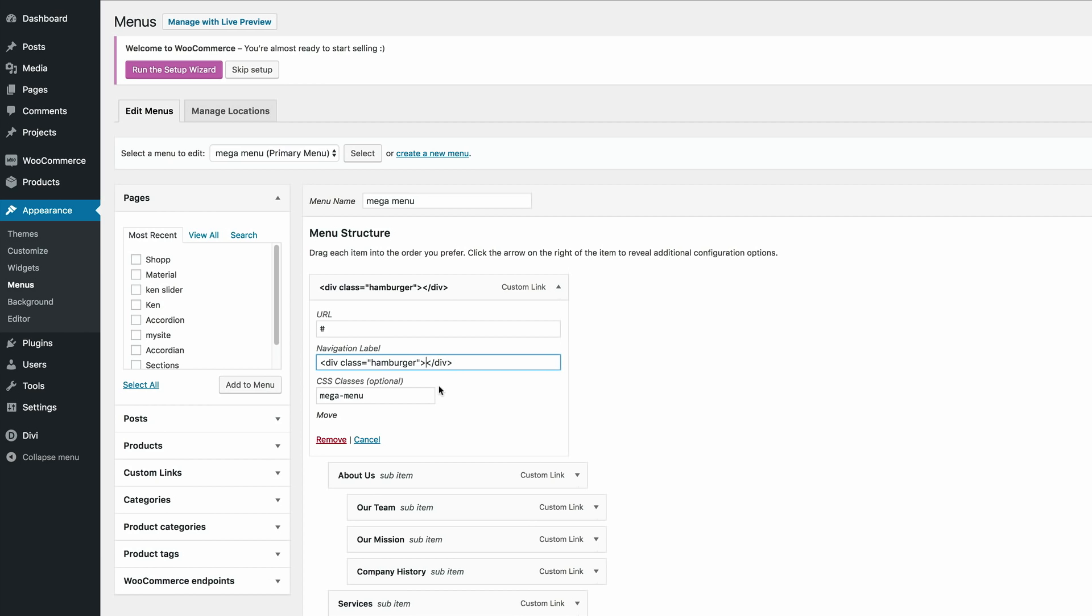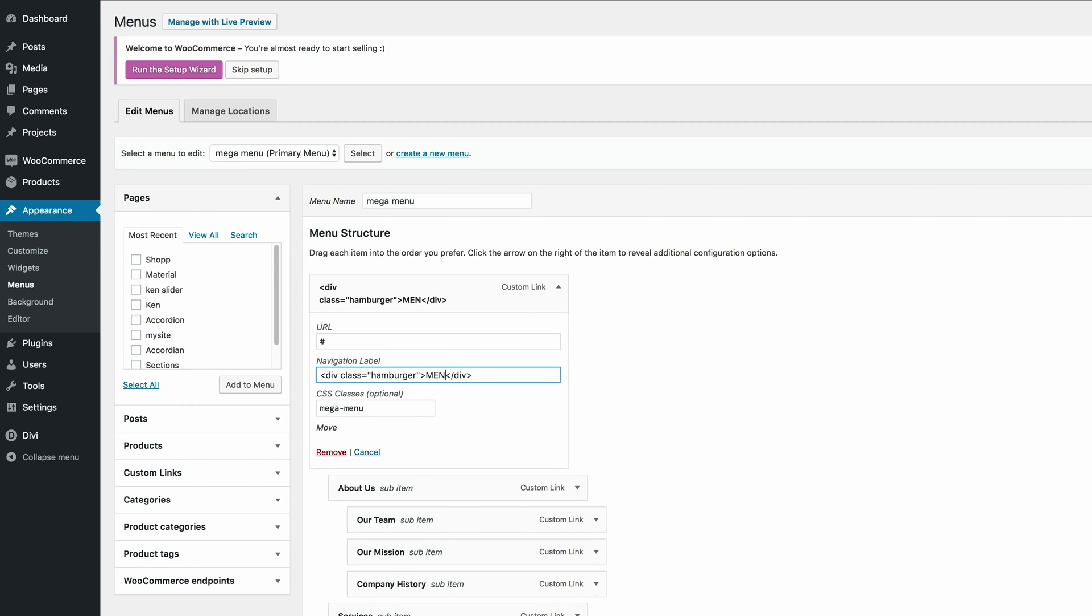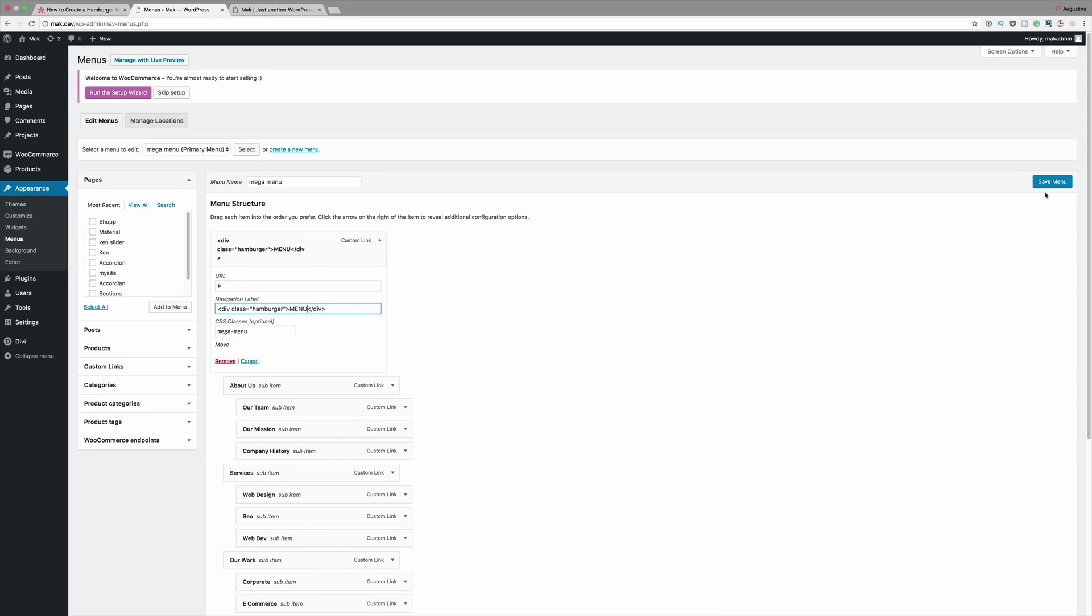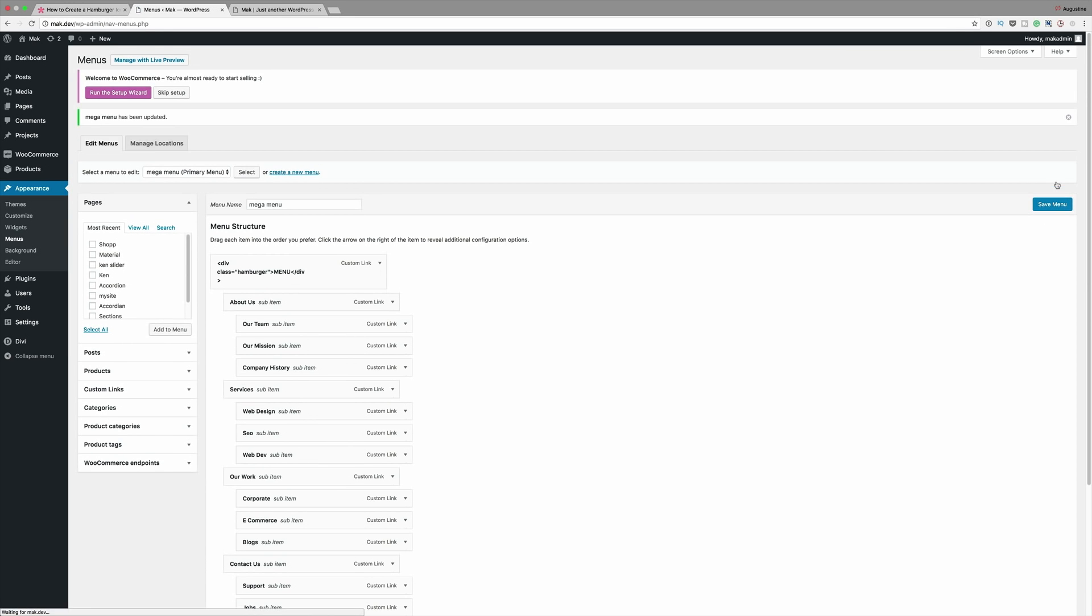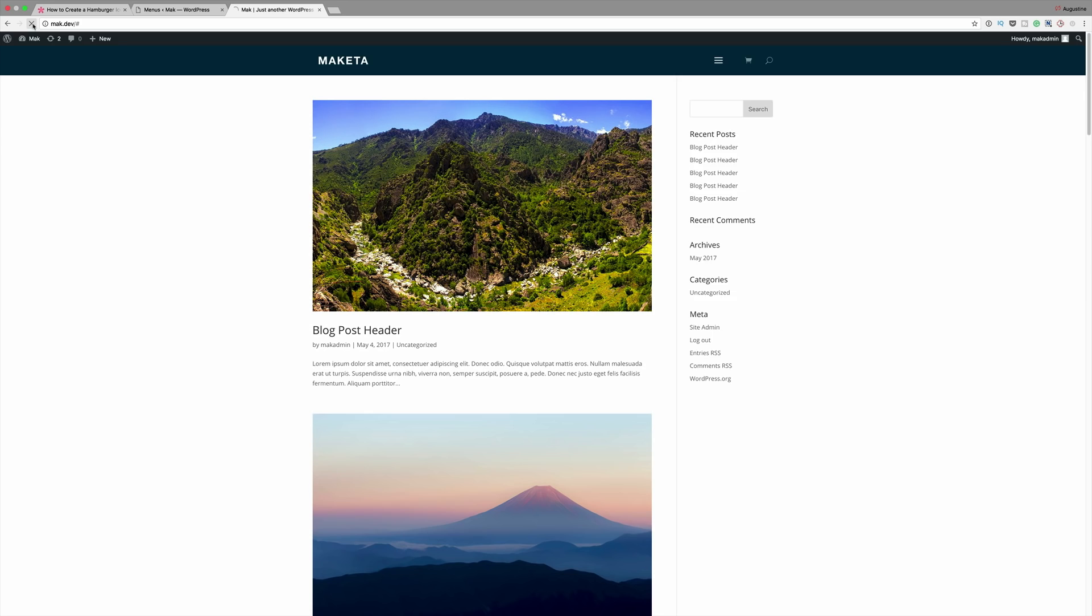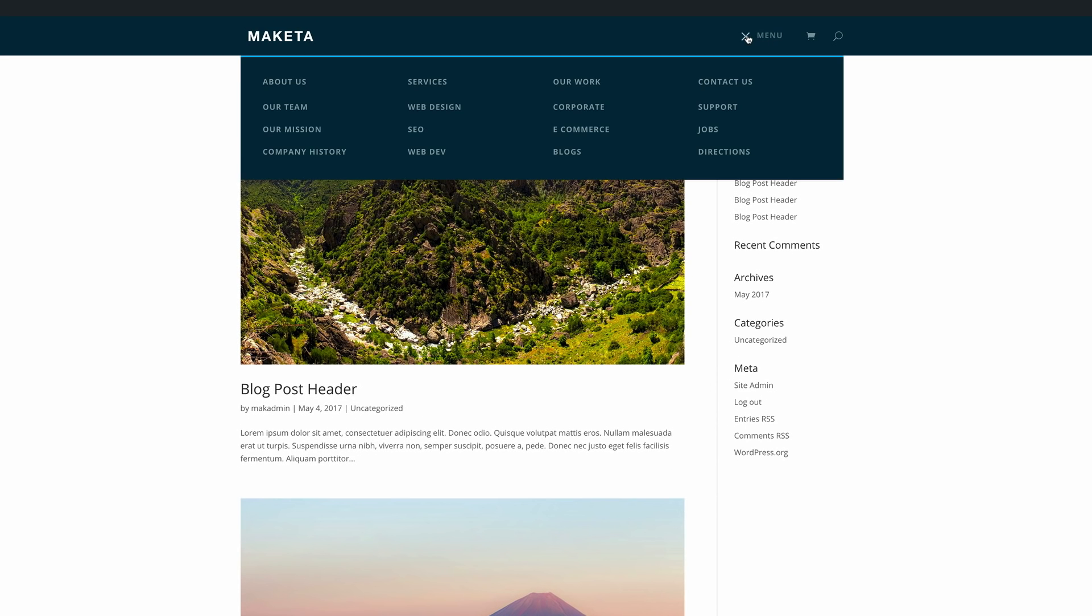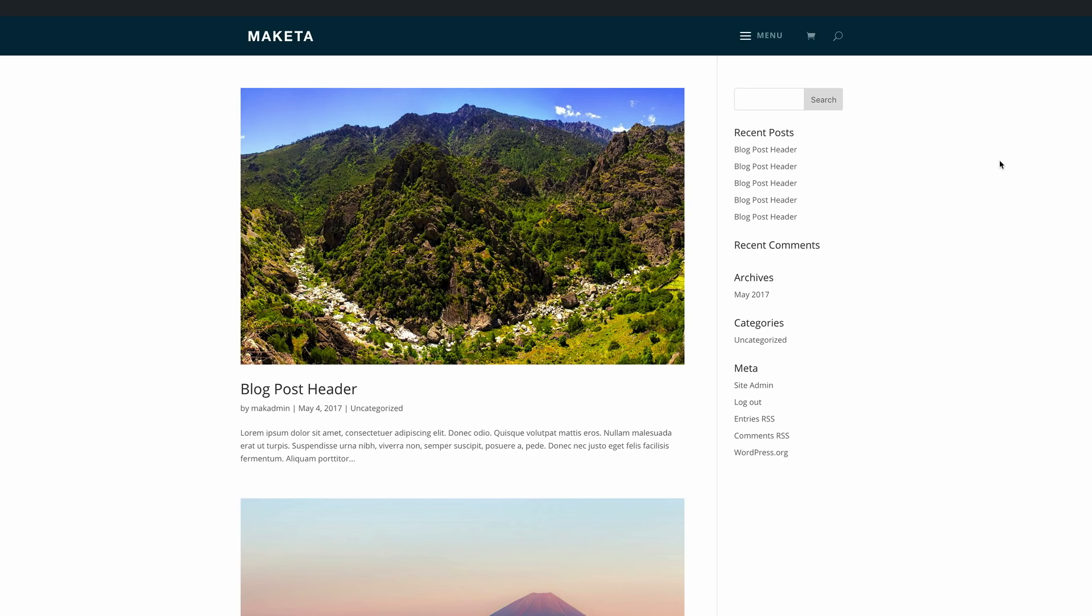So I'm just going to type in Menu and by the way you can name it whatever you want. I'm going to go ahead and save the menu. Back here on our website I'm just going to refresh this and now you can see that our hamburger icon has a label to it and it's called Menu.